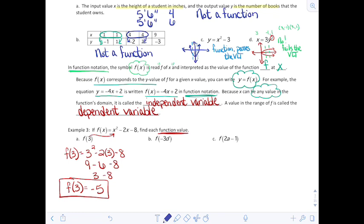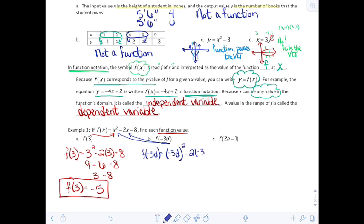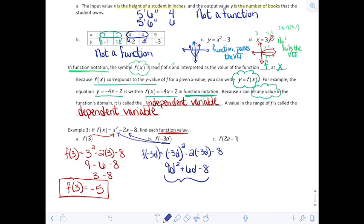Moving on to part b: negative 3d is going to be my input, so wherever I have an x value, negative 3d goes in. f(−3d) equals (−3d)² minus 2 times (−3d) minus 8. Make sure you put parentheses around negative 3d. When I square negative 3d, make sure you square both pieces — that becomes 9d² plus 6d minus 8. There are no like terms, so 9d² plus 6d minus 8 is the final answer.